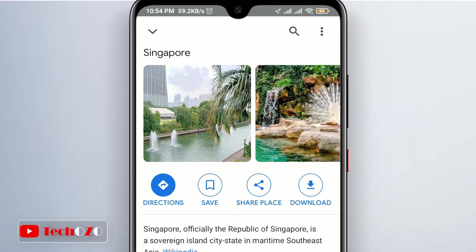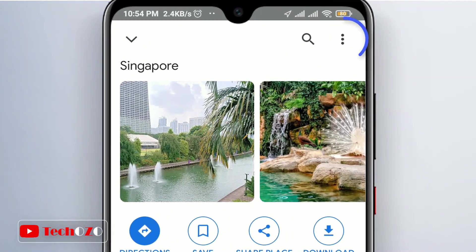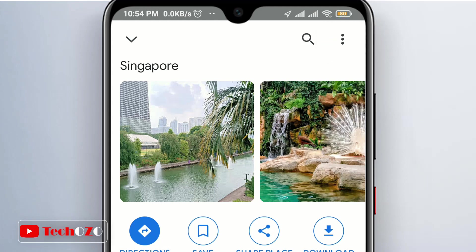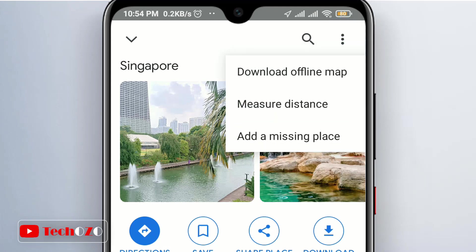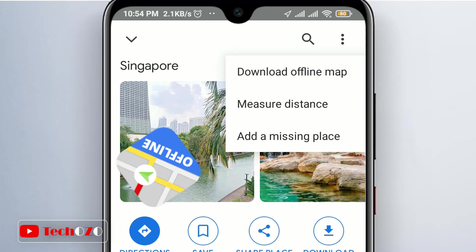Notice in the top right corner there is a button made up of three dots. Press them to bring up additional options. From the pop-up menu, select 'Download offline map'.